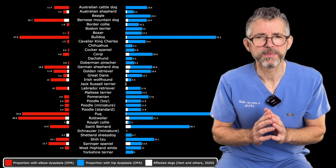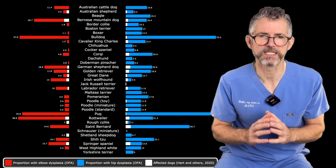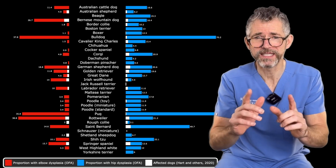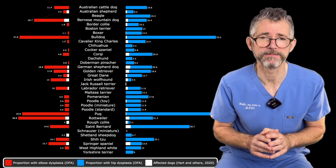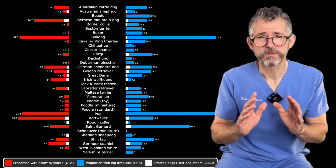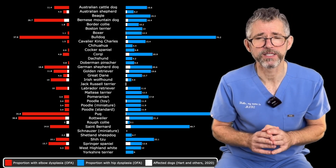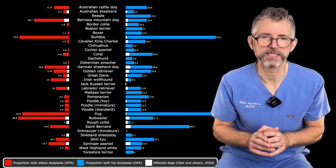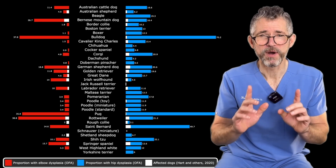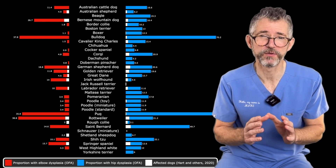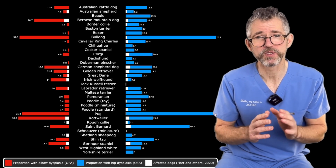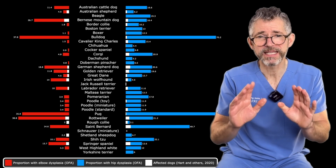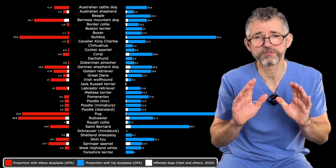So are Californian dogs somehow special — far less prone to joint diseases compared to dogs in other parts of the United States? Or is there another explanation? There is another explanation, which brings us to the question of how we diagnose joint disease, or just as importantly, how we prove a dog doesn't have joint disease. Remarkably, in all five of the University of California's studies, dogs whose hips or elbows weren't x-rayed were classified as normal.